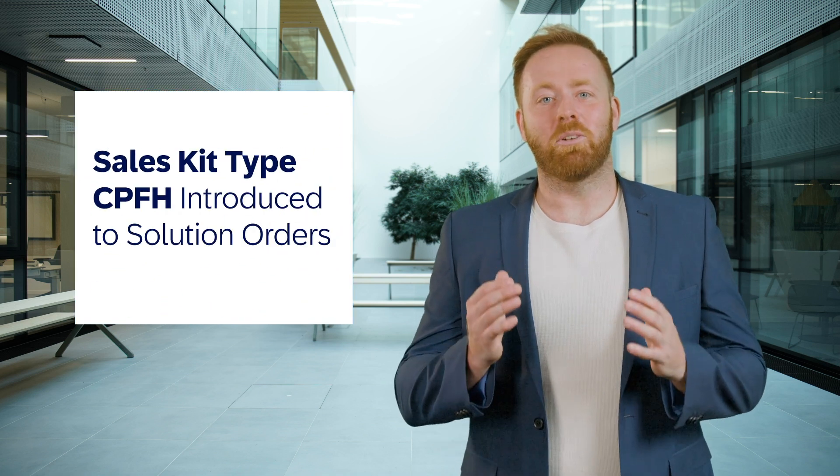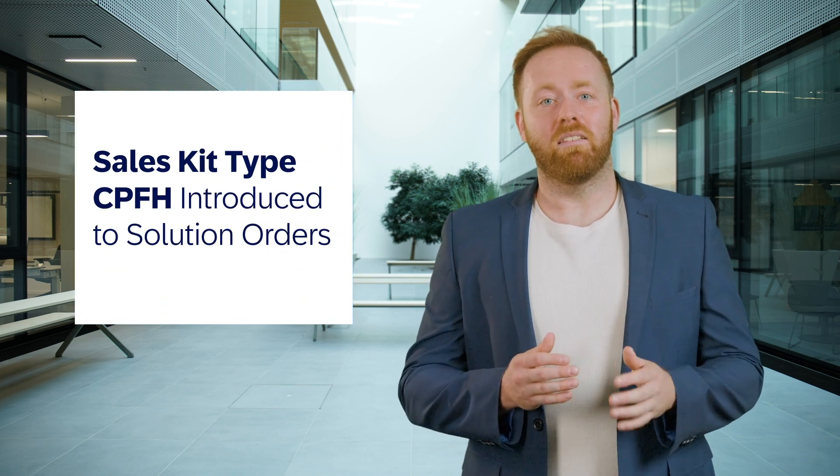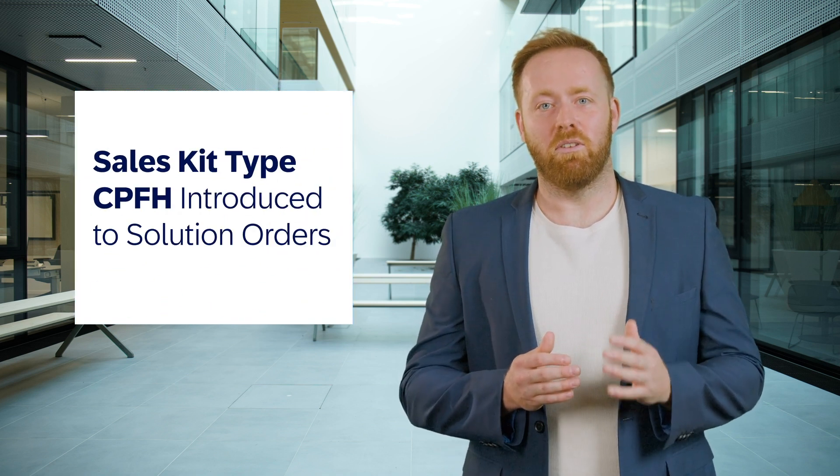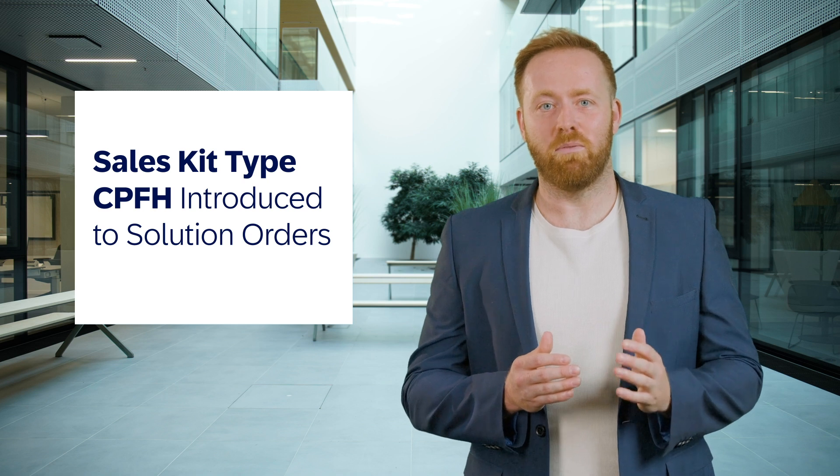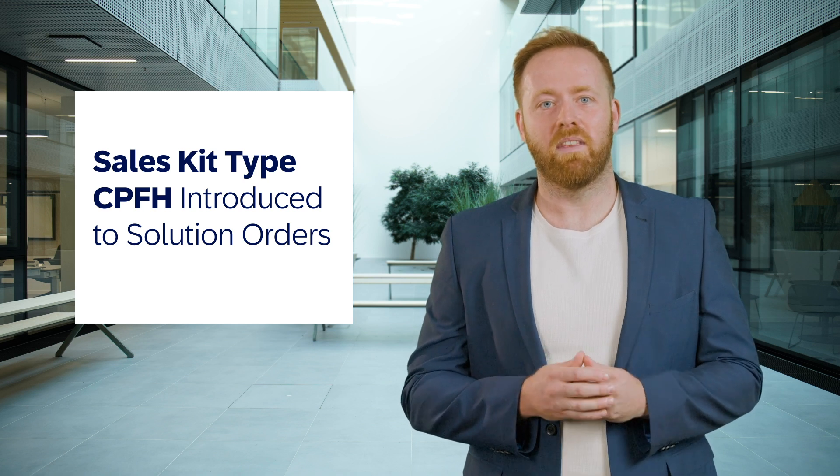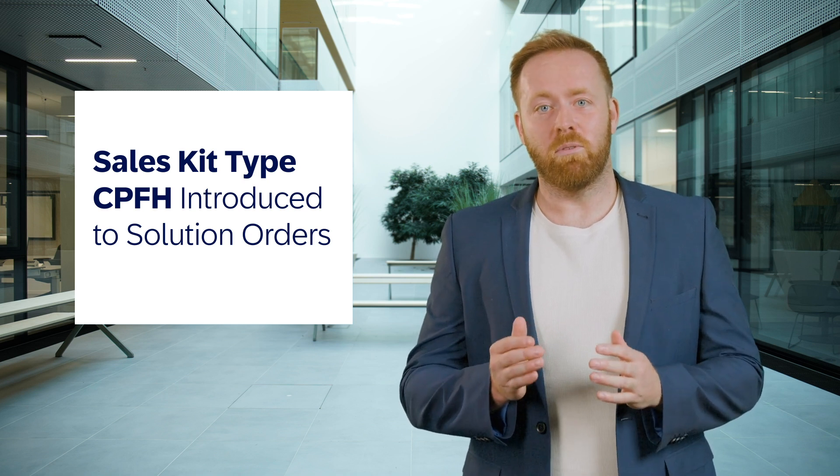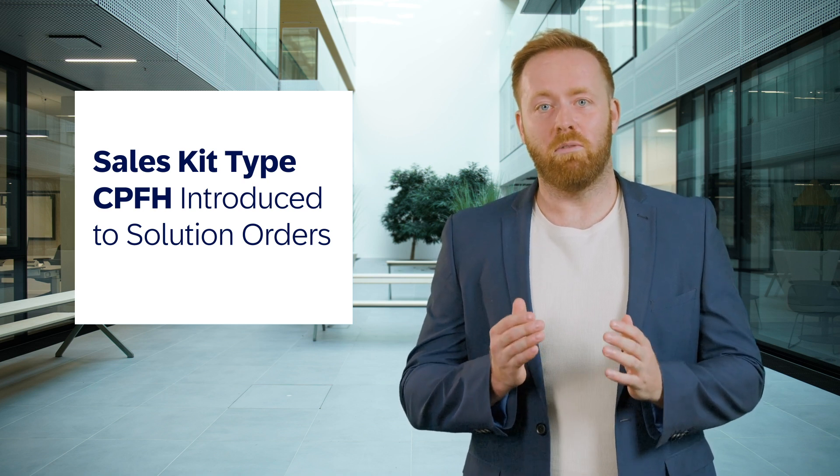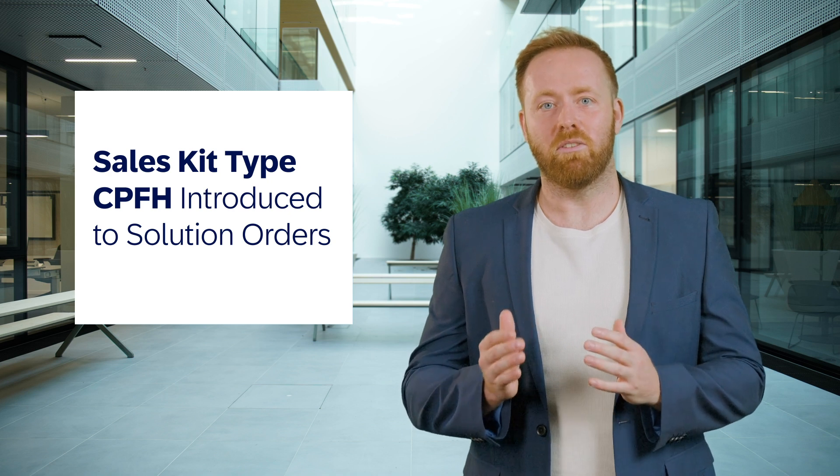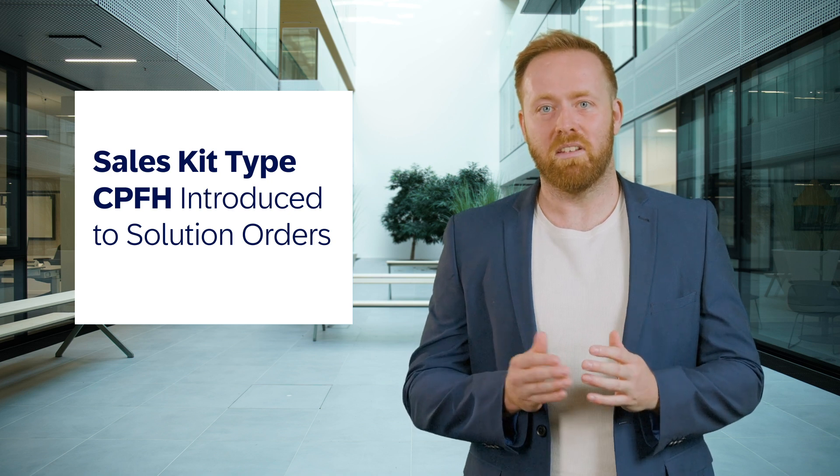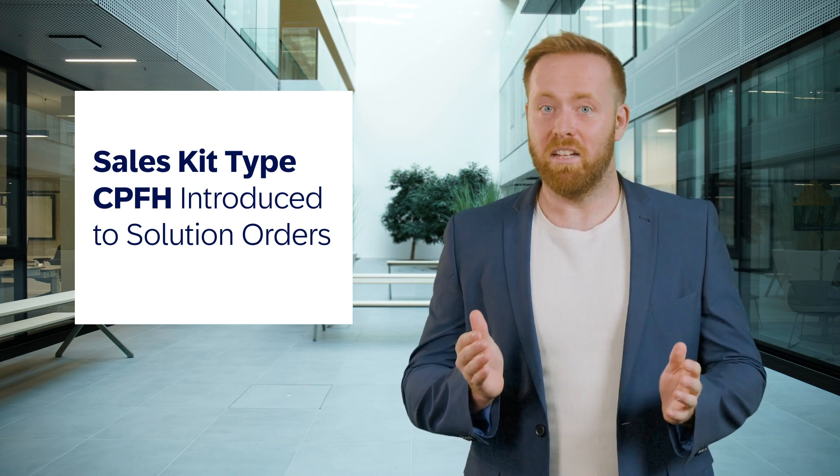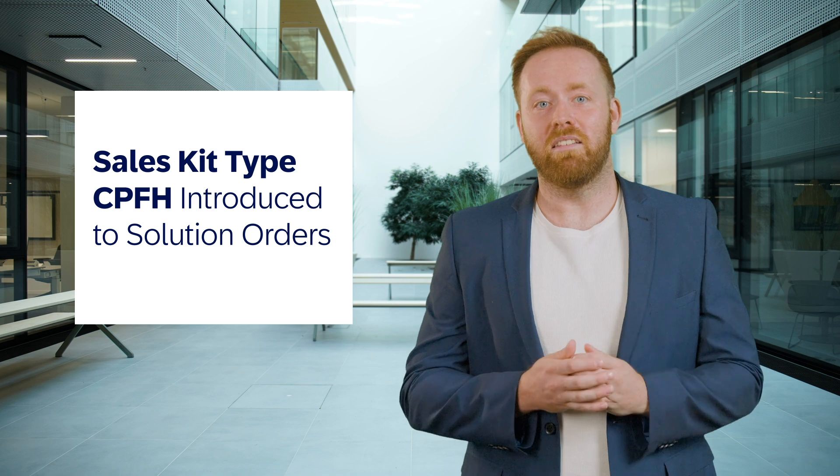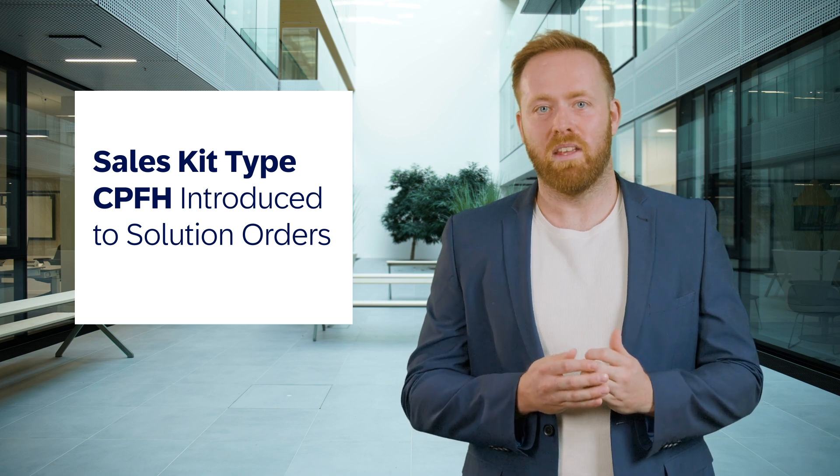As a quick round off, my final highlight is the introduction of a further type of sales kit with 2408. In 2402, we enabled selling bill of material sales of types Erla and Lumpf in solution order management, and with this release by popular demand, we add to these type CPFH.